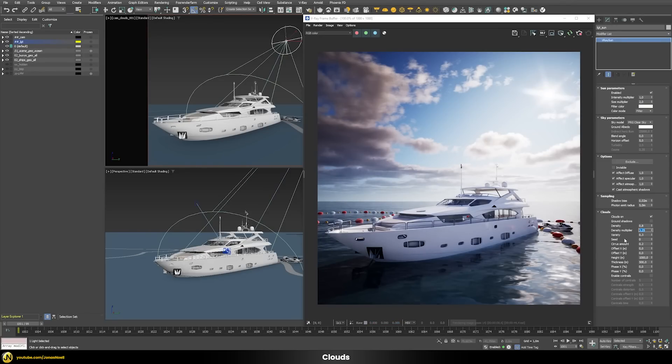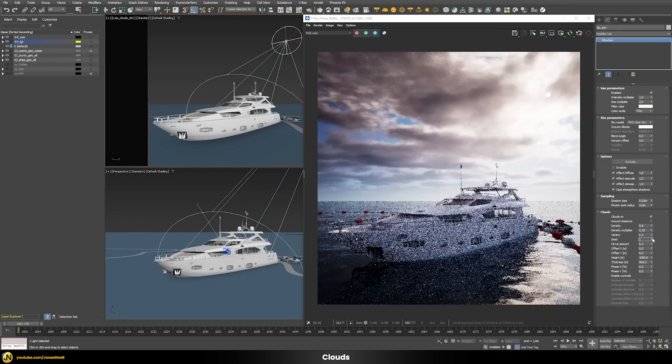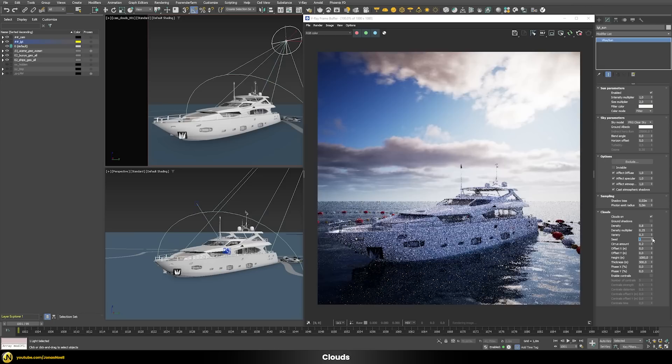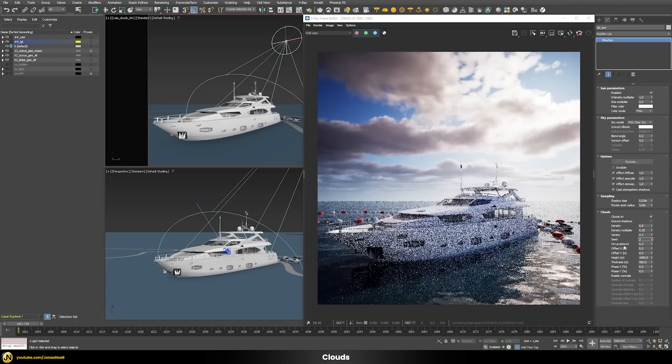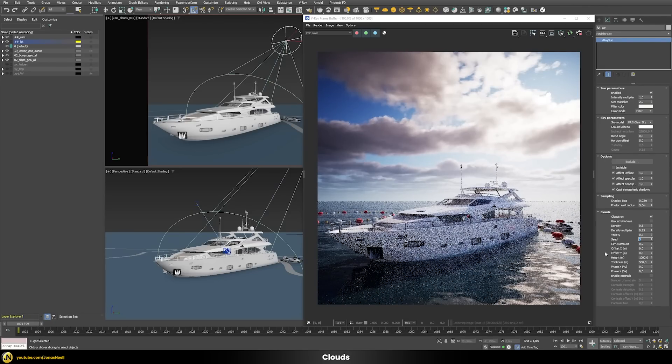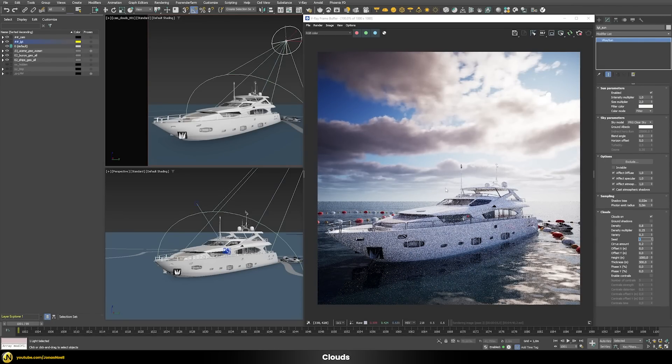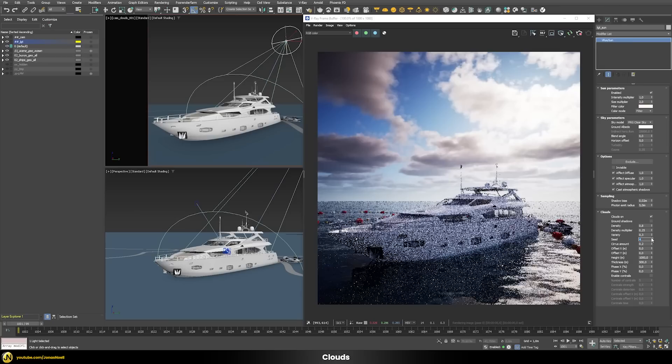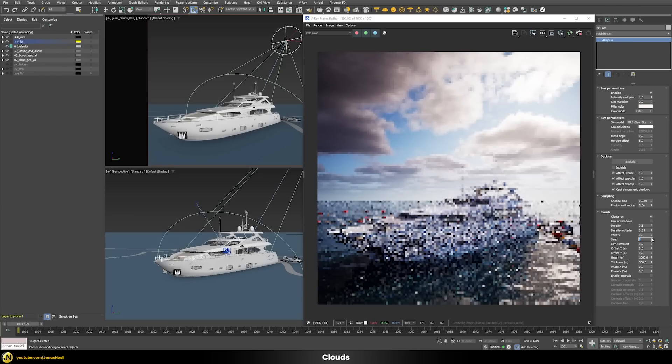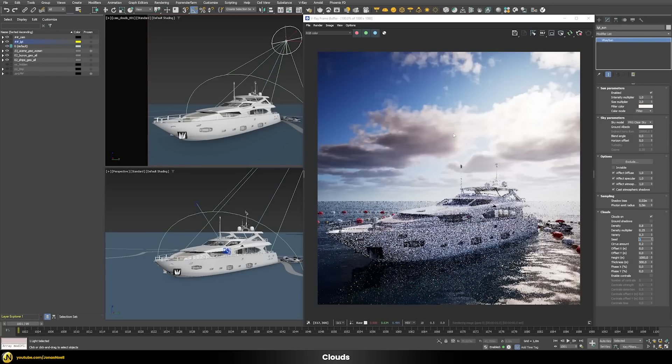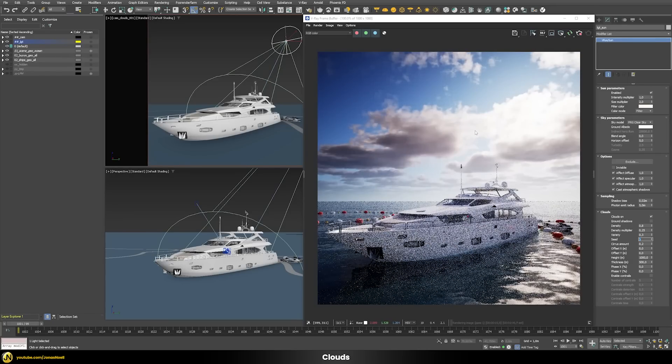Also now there's this new seed parameter where you can just generate easily a totally new pattern of the clouds without having to mess with the offset x and y, and just very fast explore what kind of clouds you want to have in your scene.